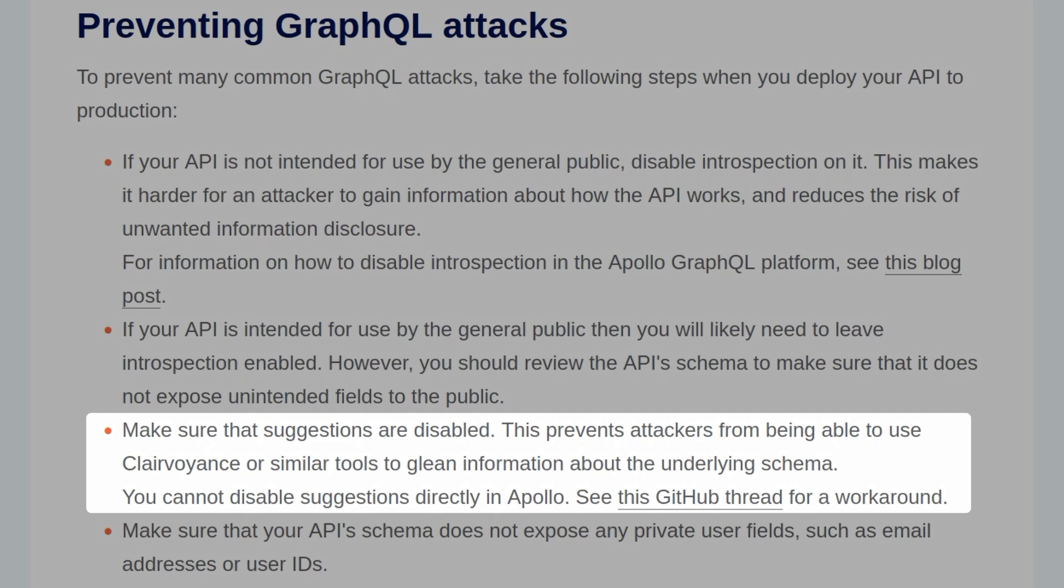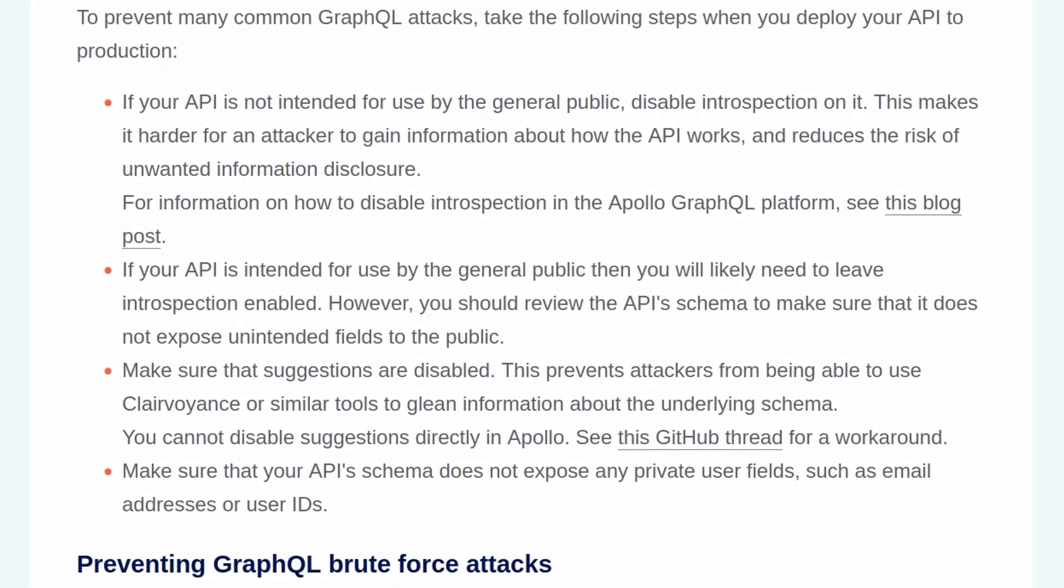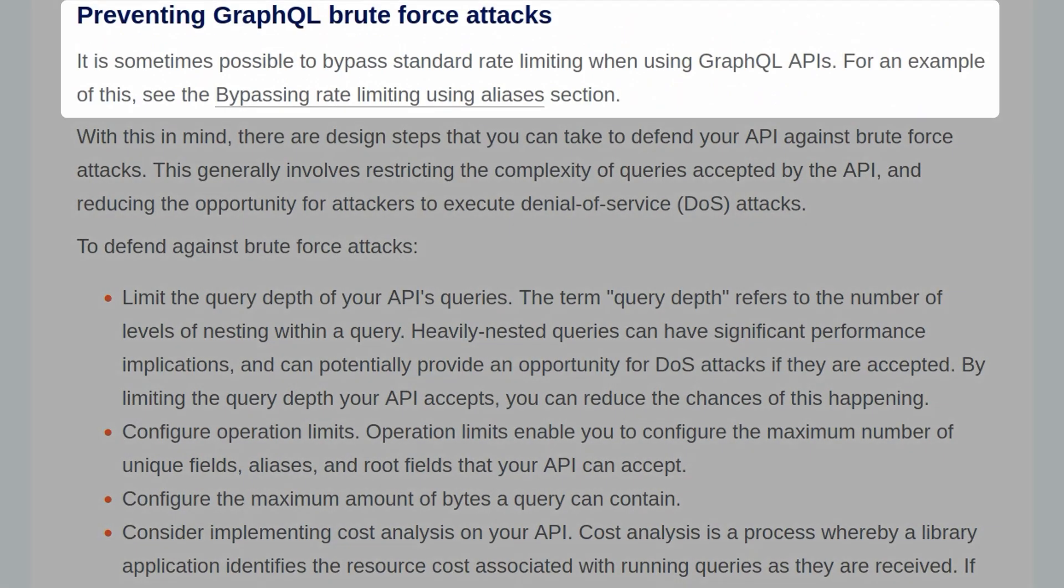You should also make sure that suggestions are disabled, which will prevent attackers from being able to use clairvoyance or similar tools to glean information about the underlying schema. You can't disable suggestions directly in Apollo, but there is a GitHub thread for a workaround. And make sure that your API schema does not expose any private user fields, such as email addresses or user IDs.